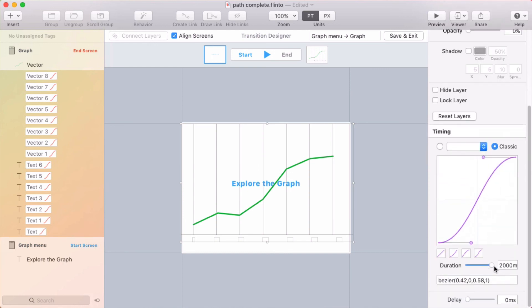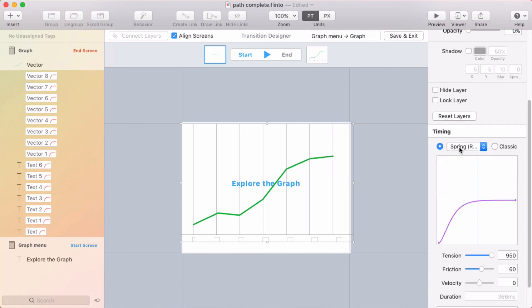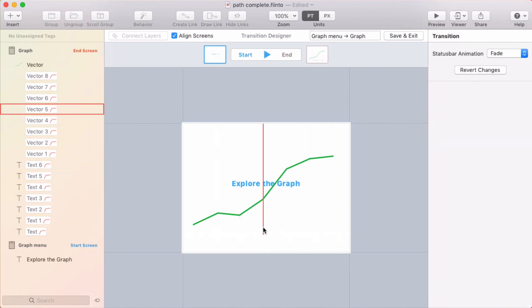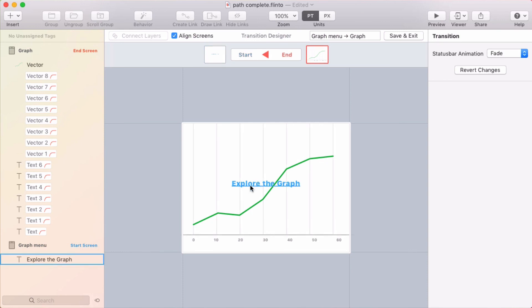And the transition or the timing that I have here is probably a little too slow. So I'm going to switch back to the default spring, at least for that fading in part. So you can see that.